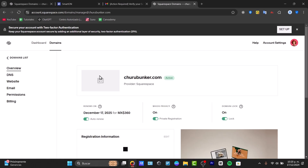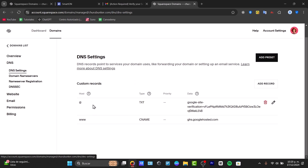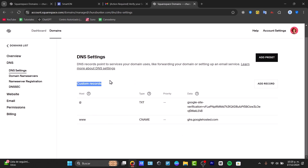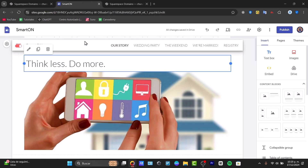Inside your Squarespace domains dashboard, select the domain you purchased and focus on the option that says 'DNS.' Go into DNS settings and look for 'Custom Records' — leave this as it is for now and then go back to Google Sites.